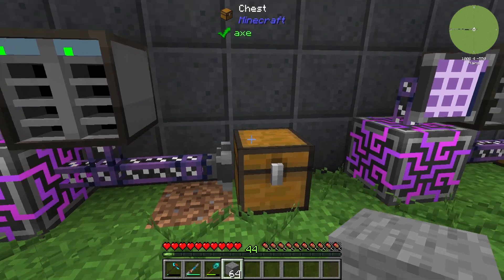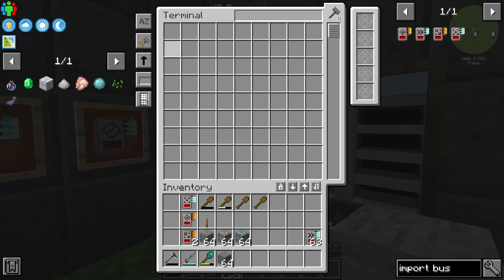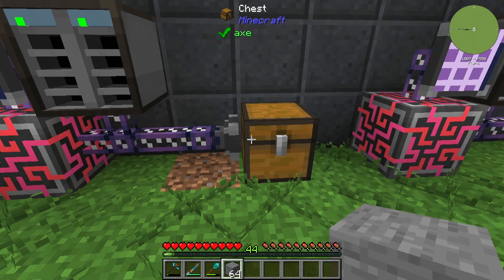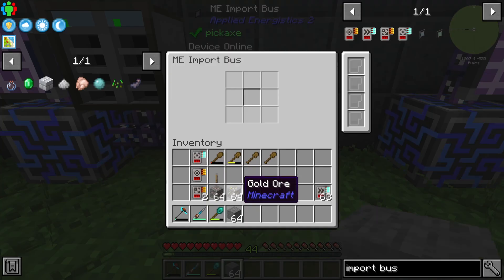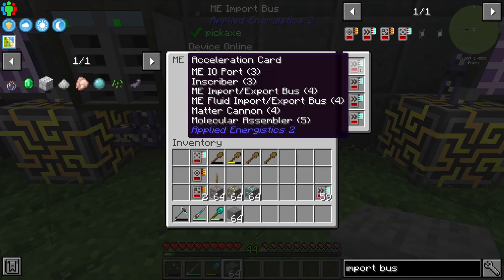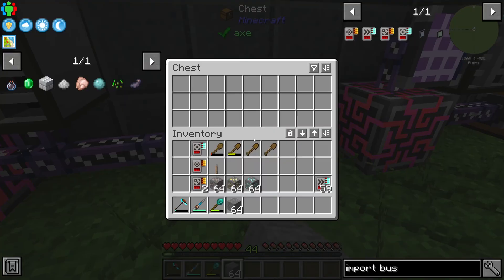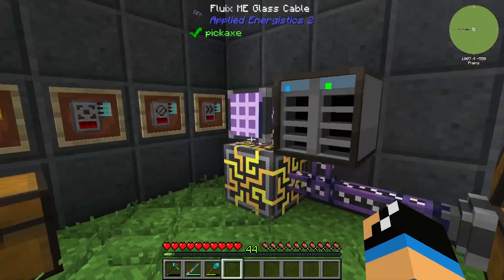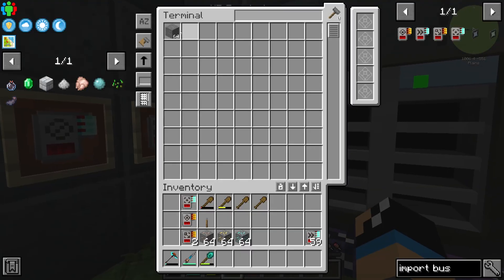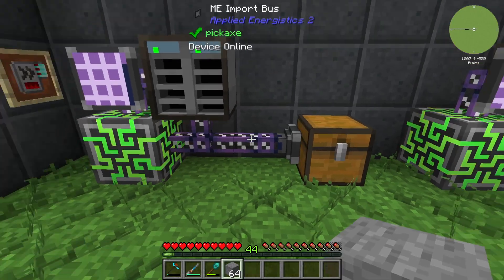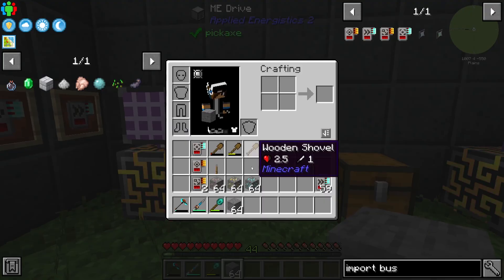We now have 64 stone in there. We can also use some upgrades — to make it a little bit faster we can use acceleration cards. You can see that if I place in our stone, it is transported nearly in real time to our inventory system.